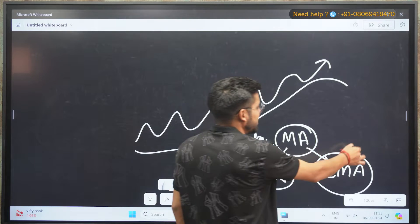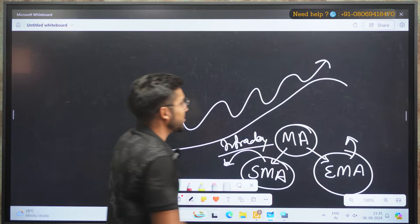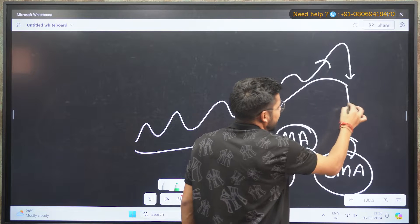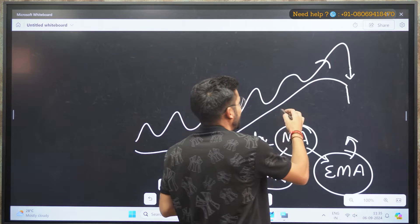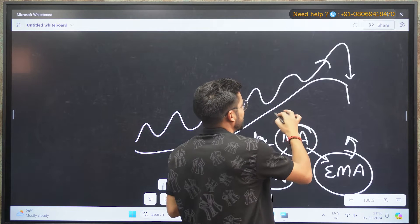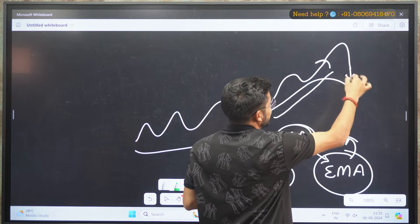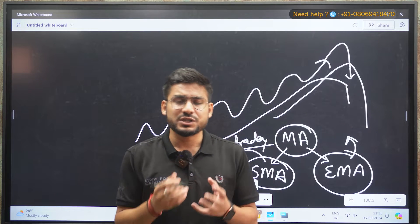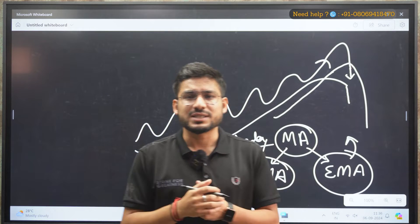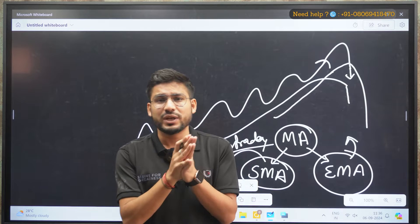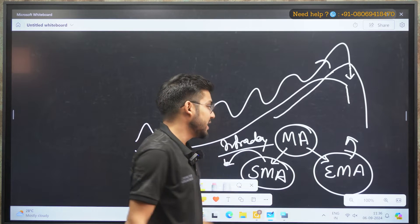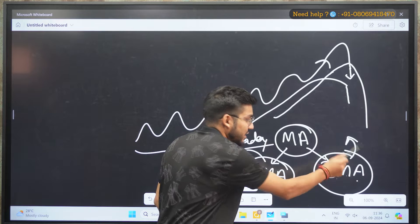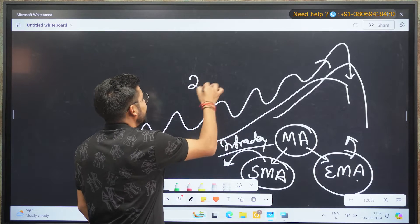Coming to the exponential moving average — for example, your market is going up and suddenly there is a spike downward. The EMA will move very slowly and calculate the overall average, but if you notice, when there is a sudden spike it will suddenly move in the downward direction. This is because EMA gives more weightage to recent prices, which is why it can be dangerous in intraday or scalping — so you should avoid applying it in those cases.